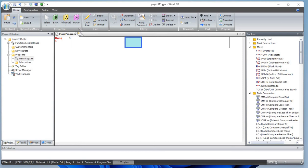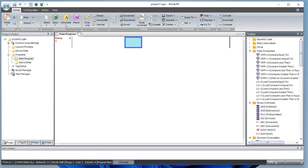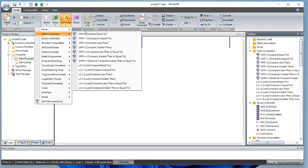Hello everyone, welcome to Channel Geek Nepal. On the previous videos I did work on the indirect move function block — move, exchange, shade. Today I'll be working on the data comparison instructions, which is under the advanced instructions.